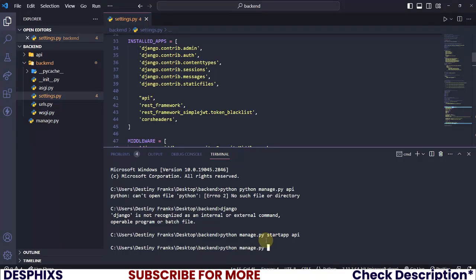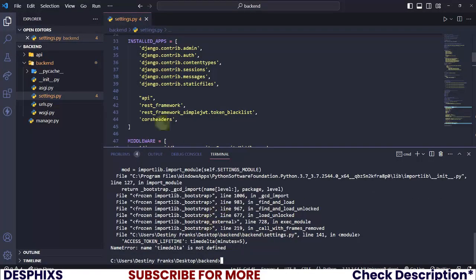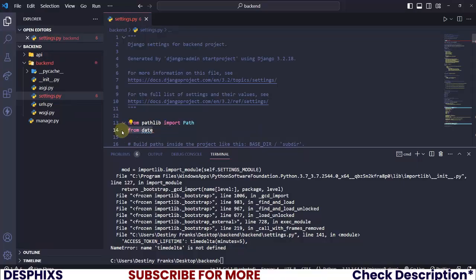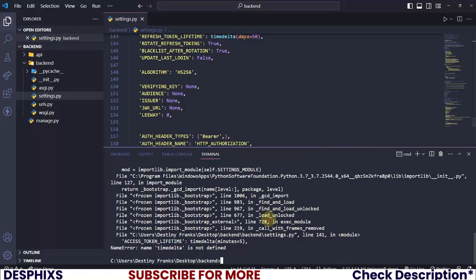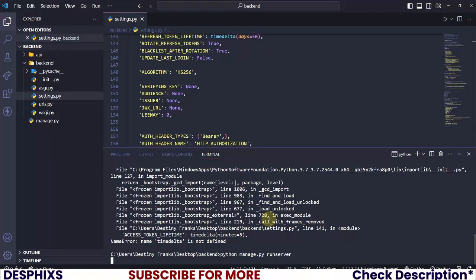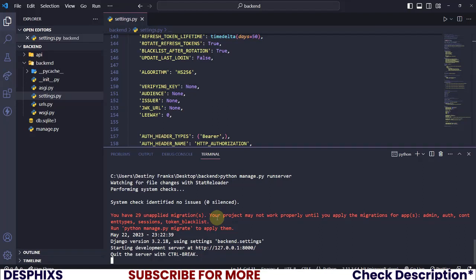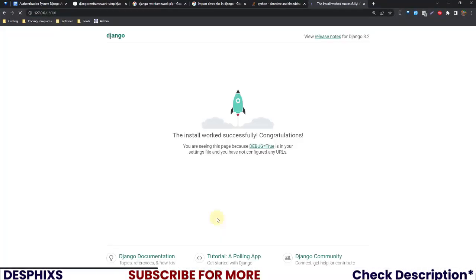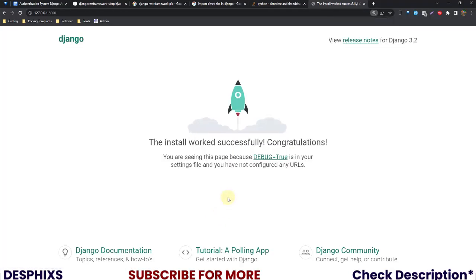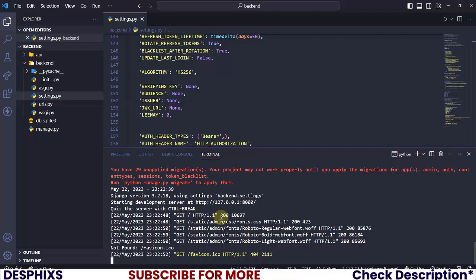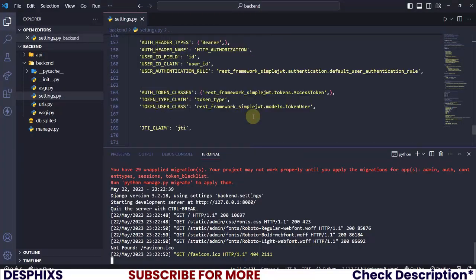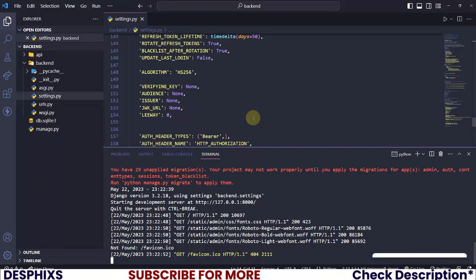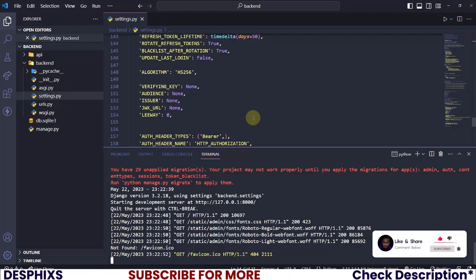Now let's run the server with 'python manage.py runserver'. We got an issue — we need to import timedelta. Once that's fixed, run the server again. You may see a warning about 29 unapplied migrations — that's totally okay. That's because packages like Django REST Framework and Simple JWT have migrations for things like token blacklisting. We'll need to run 'python manage.py makemigrations' and 'migrate' eventually, but we'll do that in the next video. Make sure to drop a like and subscribe, and until the next video — peace out!